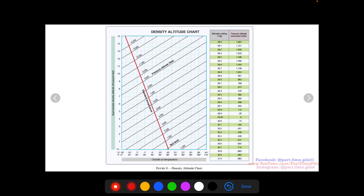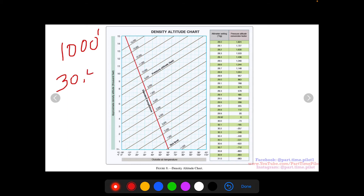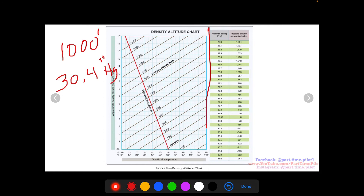Here is a density altitude chart — Figure 8 from the FAA — which you'll find on your FAA written exam. Let's do a quick example. Say we have an elevation of 1,000 feet and a pressure of 30.4 inches of mercury. We first find our pressure altitude using the correction factor table. Finding 30.4, we see the correction factor is minus 440. We subtract 440 from our 1,000 feet to get a pressure altitude of 560 feet.